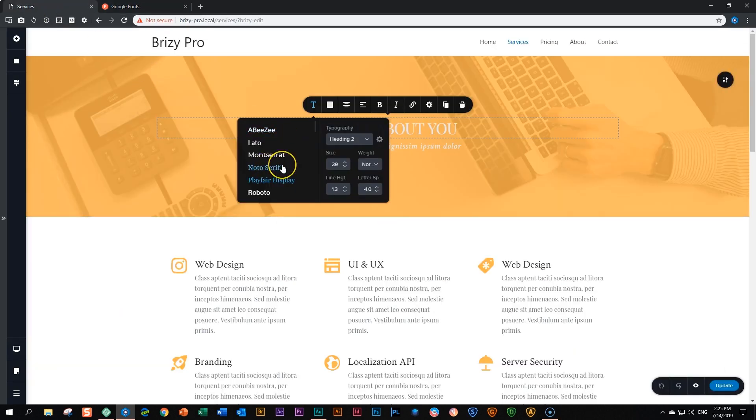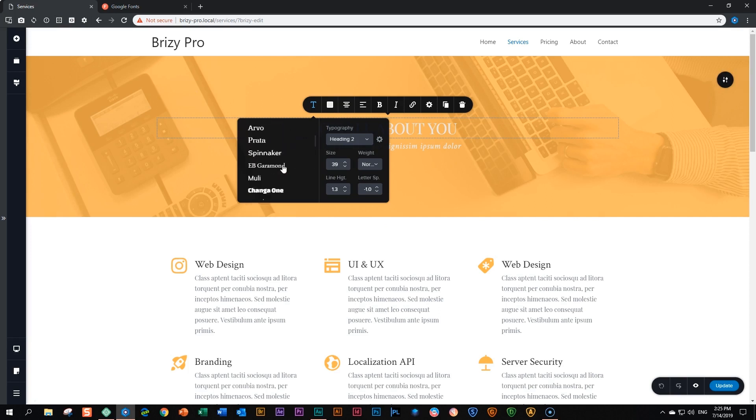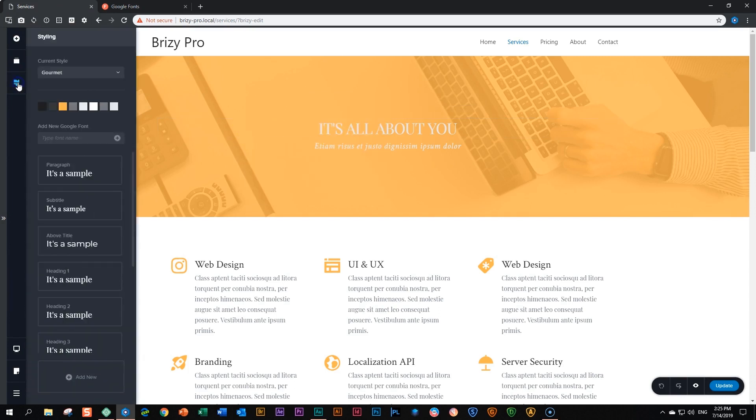I go back to Brizzy and now if you look in here you will not find Rock Salt anywhere. How can you bring in Rock Salt? To do that, in both the free and pro version of Brizzy, go here to the paintbrush where it says 'Styling,' click on it, and then look over here: 'Add new Google font.' Click on it.